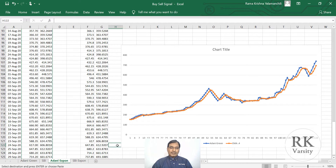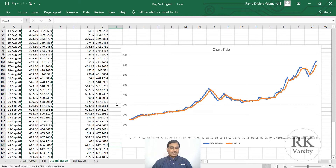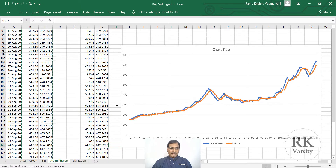I guess now you are familiar with calculating simple moving average as well as exponential moving average using Microsoft Excel. This is very simple and easy to calculate. Thank you for watching my lecture.